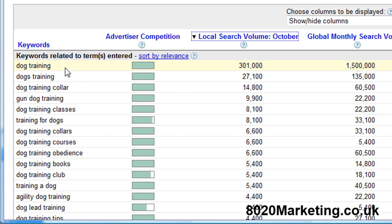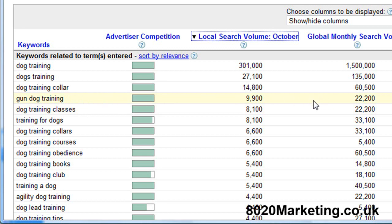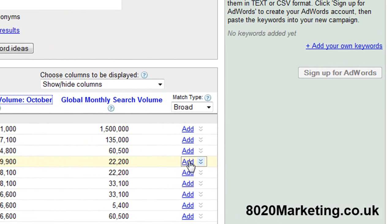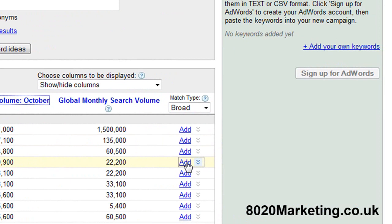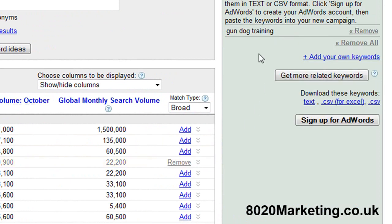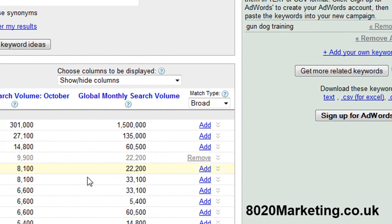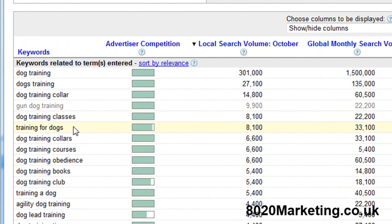In this one we're going to pick gun dog training. We do gun dog training so we'll use that. The easiest way to do that is we want that keyword so we're going to click the add button here on the right, and as you'll see this pops it on the right hand side here.